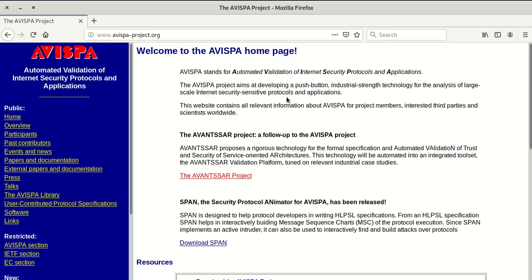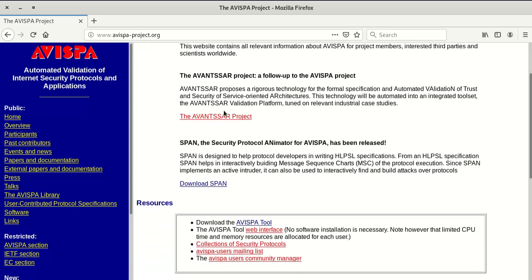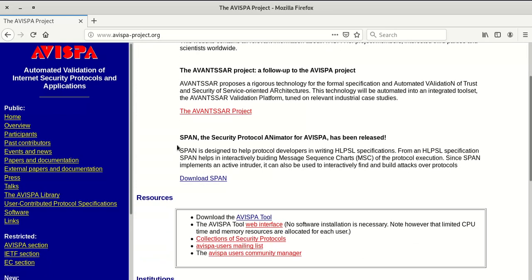Here we are going to see SPAN. SPAN is a Security Protocol Animator for AVISPA. SPAN can show how the communication is happening and how an intruder can see the data.